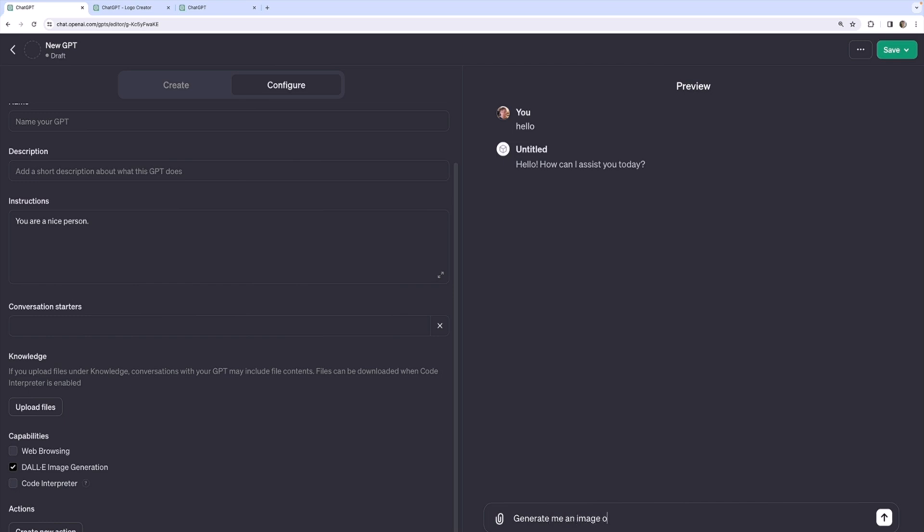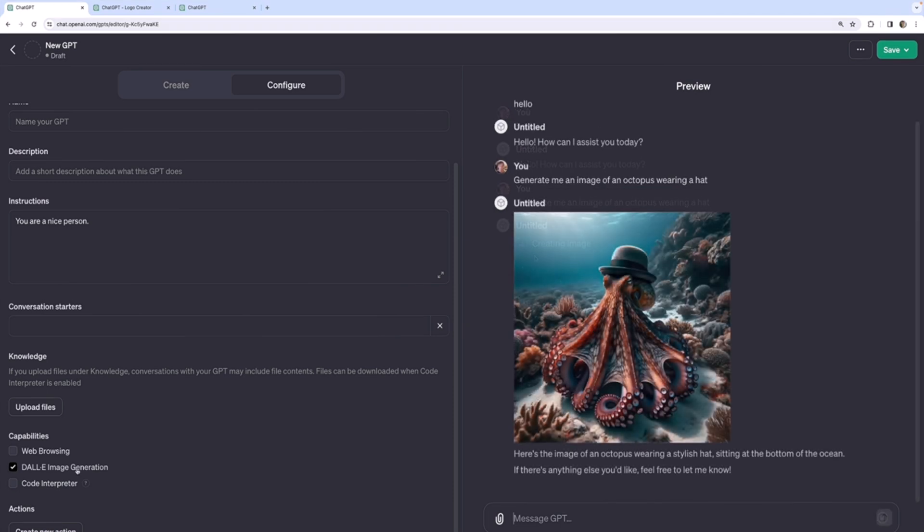Generate me an image of an octopus wearing a hat. And it enables the Dolly action, basically generating an image using the Dolly model.